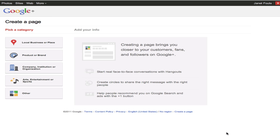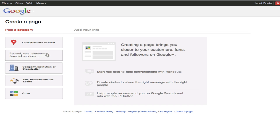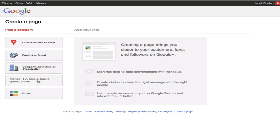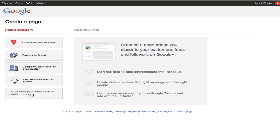It's really this easy. Now I can choose: is it a local business or a place, product or a brand, company institution or organization, arts entertainment, or other. Now this is very much like Facebook pages, in that you're categorizing yourself as a business.